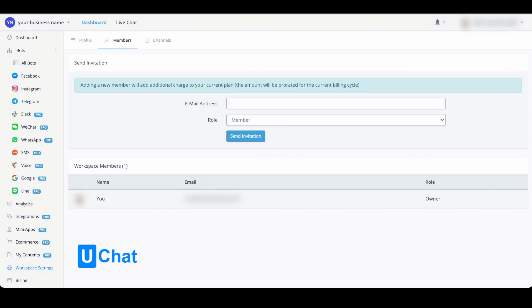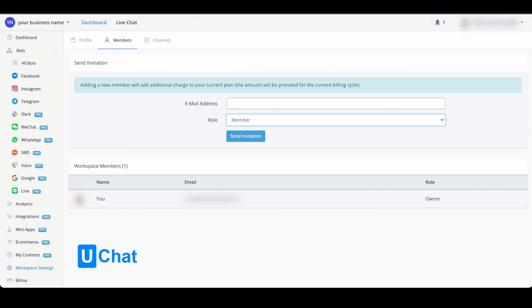You can provide an email address to send the invite by email, and you can then determine the role, either member or admin. More permissions will be added in the future, but for now we only have members and admin. Once you've inserted the email address, you will be able to send the invitation by pressing the button below.